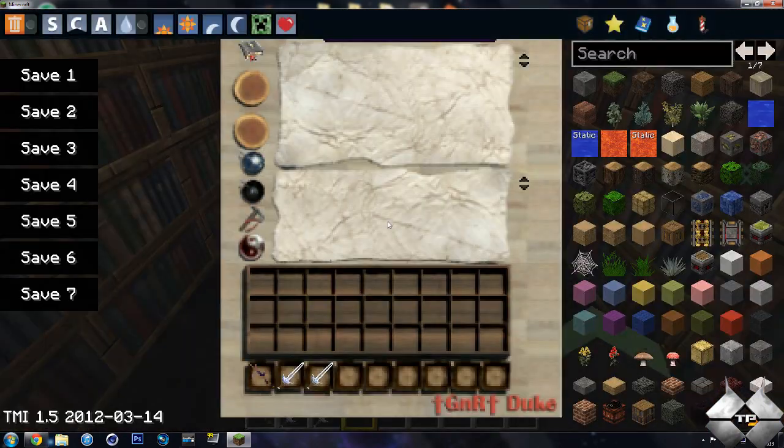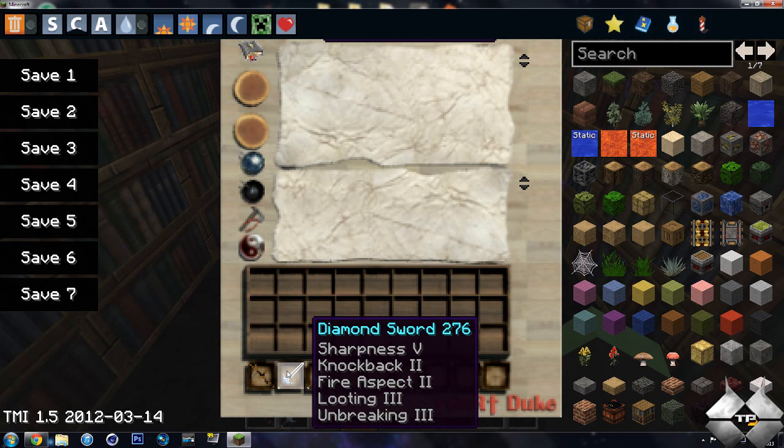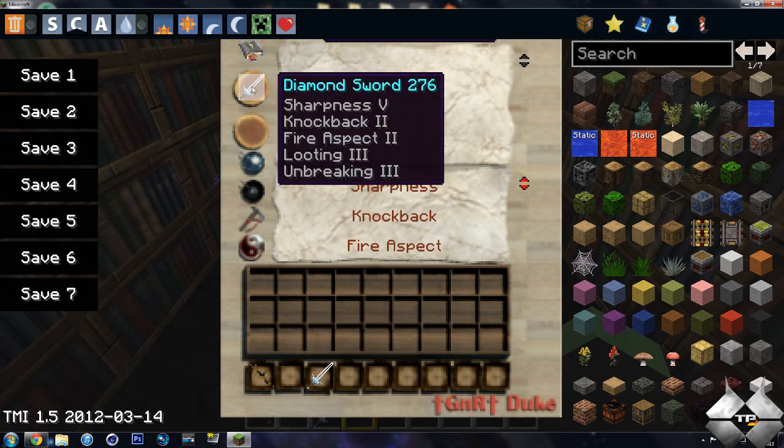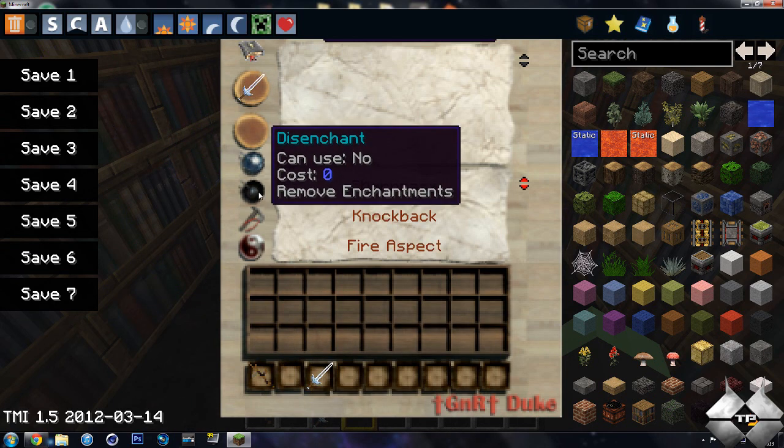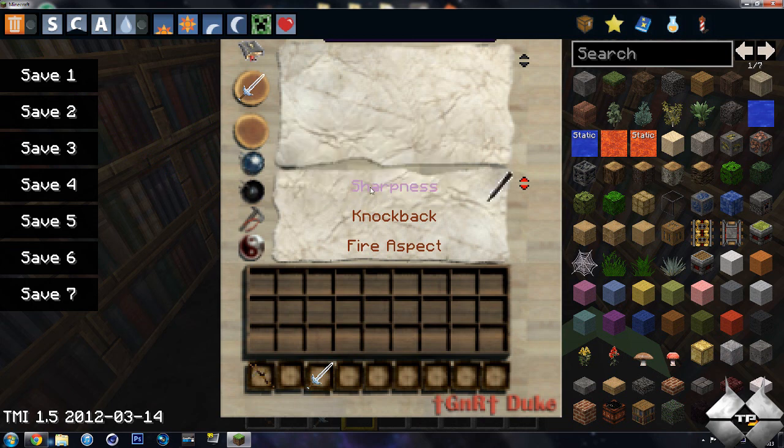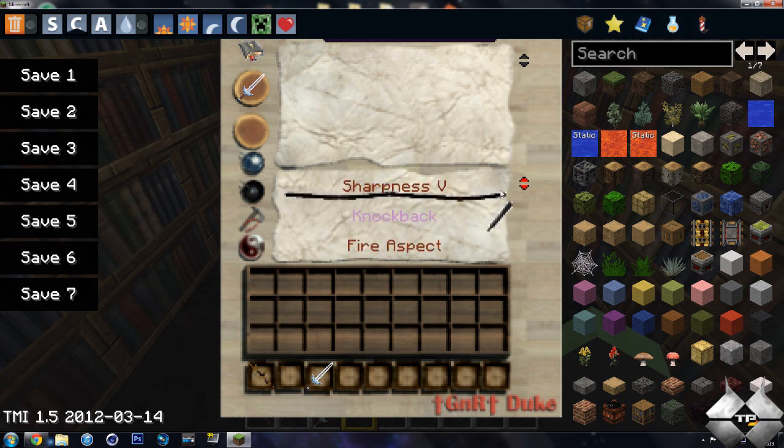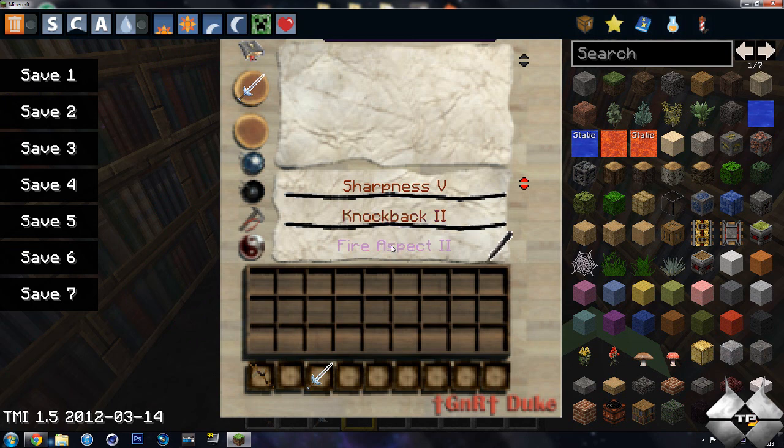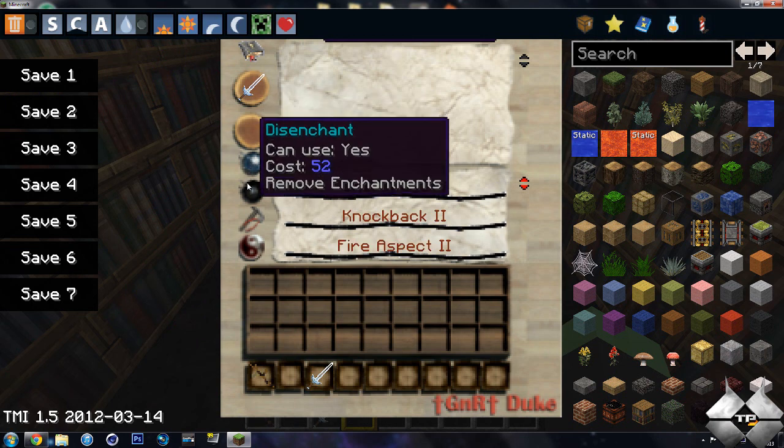Now again, if you want to disenchant this, you can go ahead and place it back up in here. And then you can go ahead and hit disenchant. Or I'm sorry. You can take these, all the things you used.